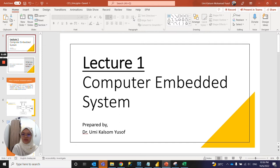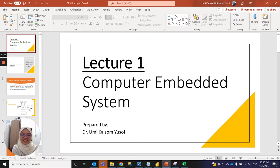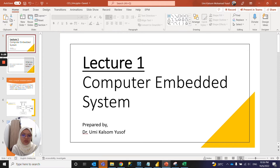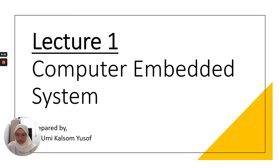Assalamualaikum warahmatullahi wabarakatuh, and a very good morning to all of you. How are you doing today? Very good, we can extend our lecture today. Let's proceed to our lecture today. We will have lecture one.